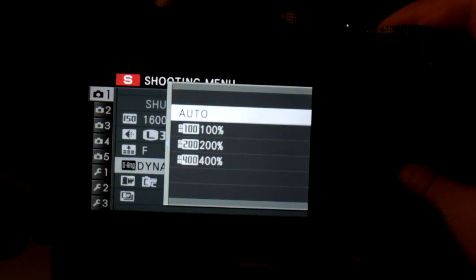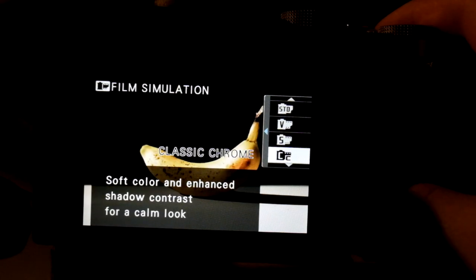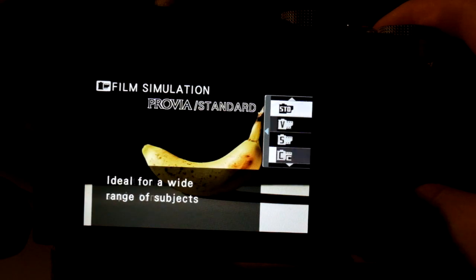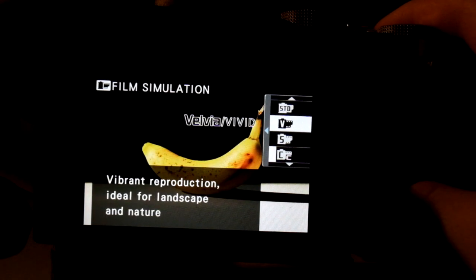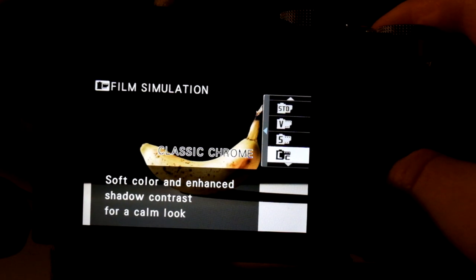For dynamic range, I leave it on auto most of the time. But most importantly are the film simulations. Different camera manufacturers have different picture profiles and shooting modes such as S-Log and others, but Fujifilm has film simulations. These try to emulate the much beloved Fujifilm film. This camera is a bit old — it's going to be three years old this year — but it still has a lot of options.